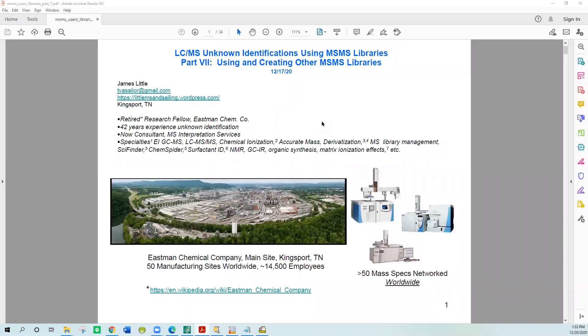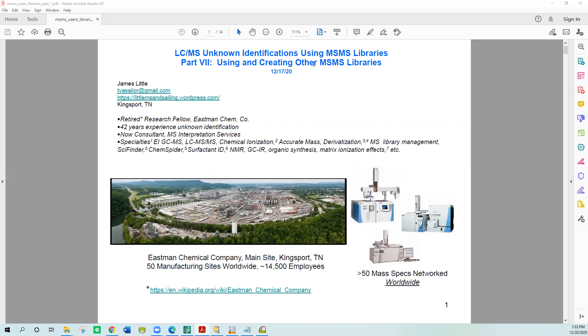Good afternoon. This is part 7 of a multi-section webinar series on LC mass spec unknown identifications using MSMS libraries. This part covers using and creating other MSMS libraries. NIST search considers anything that's not a NIST commercial library as a user type library, so you have to convert it to the hybrid format to be searched within NIST search.